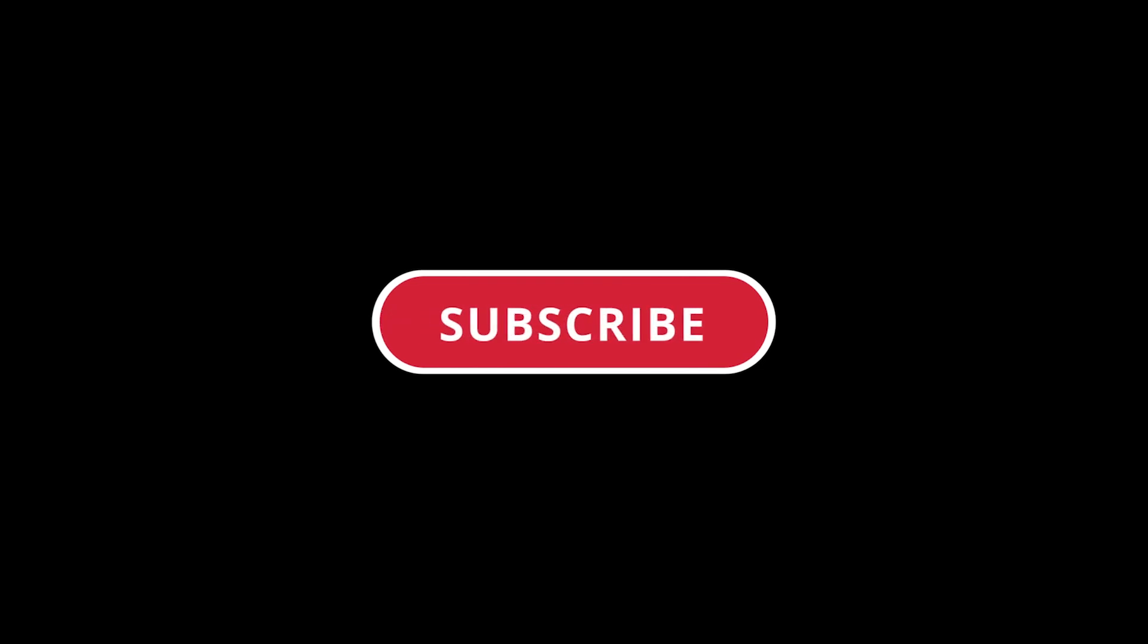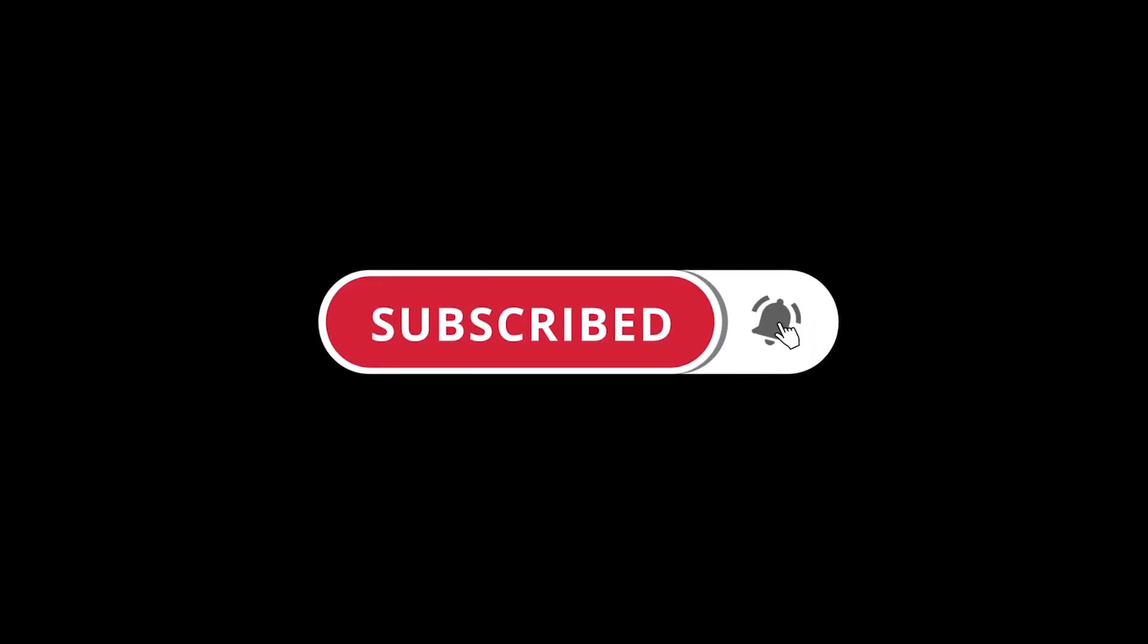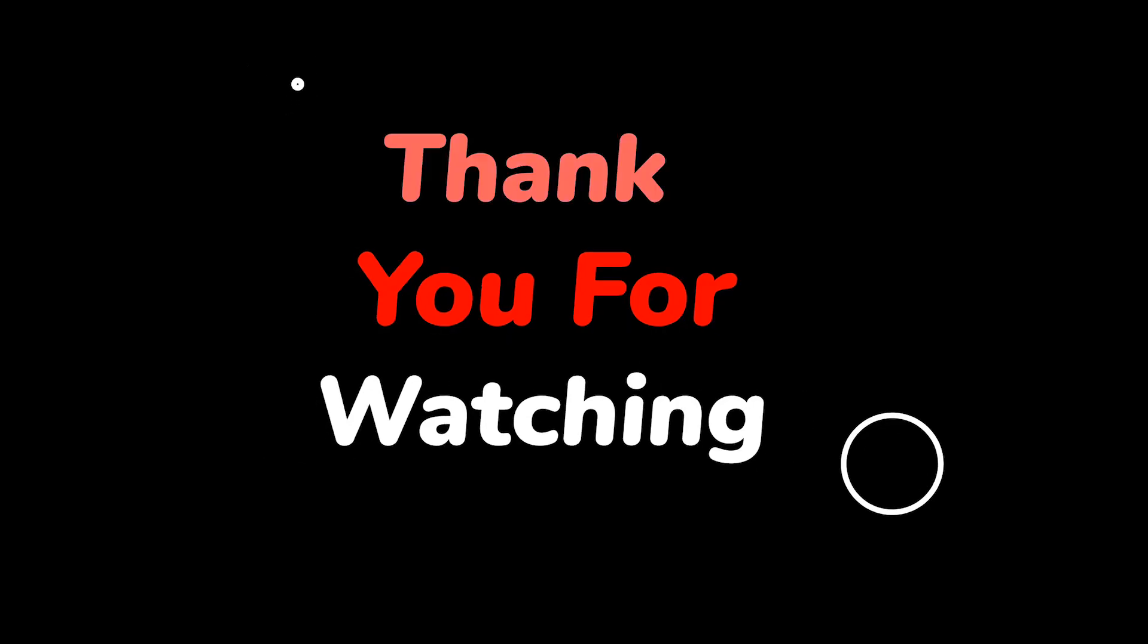Please do not forget to like this video. Make sure to subscribe to this channel. Press the bell icon to get updates on new tech support videos.